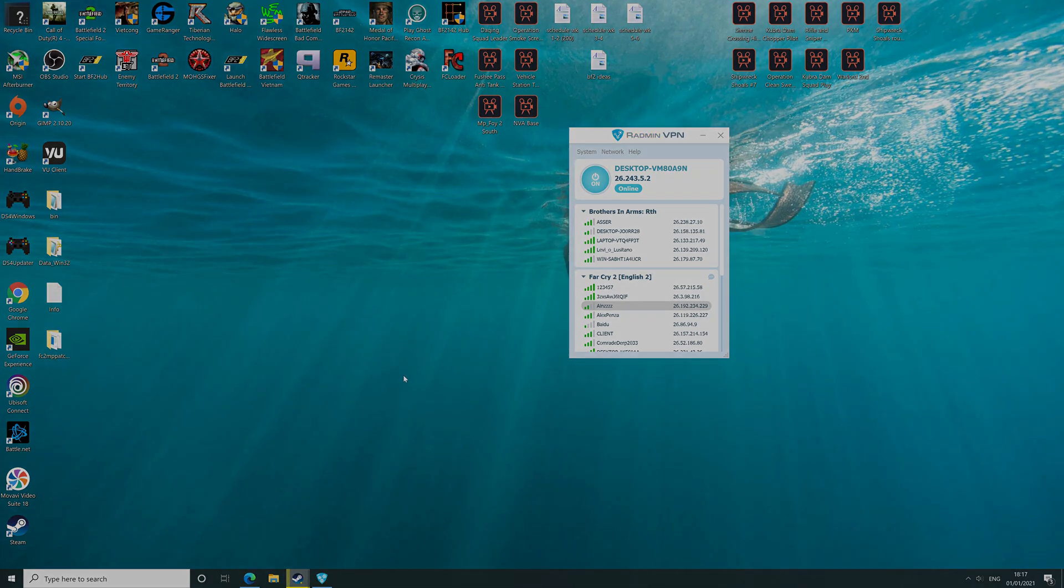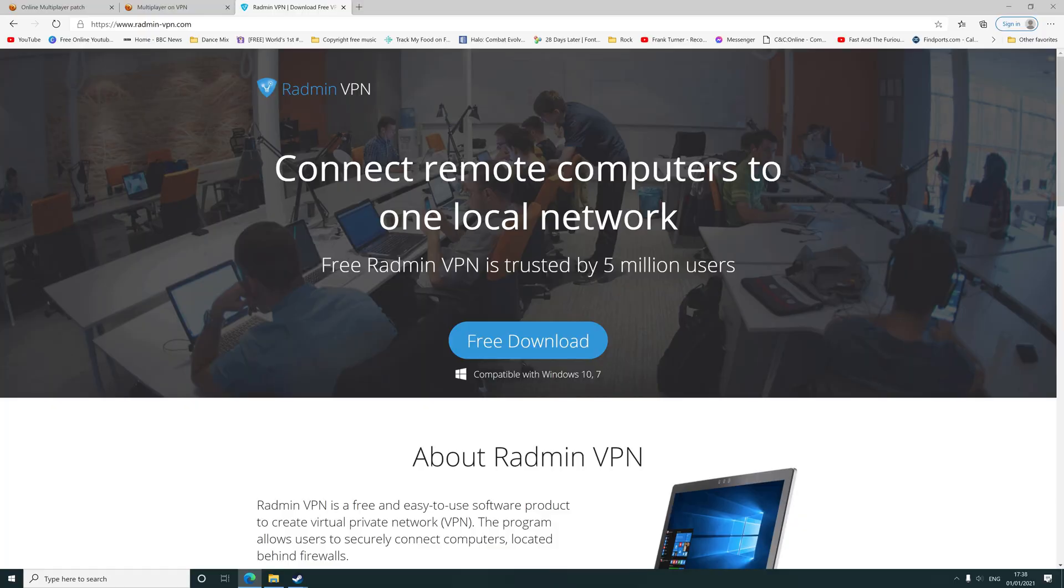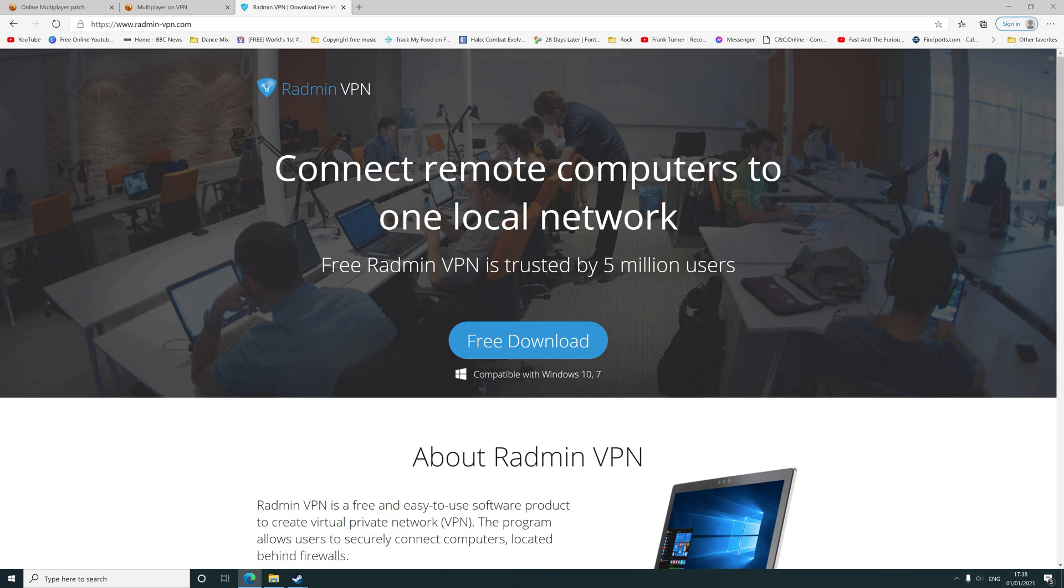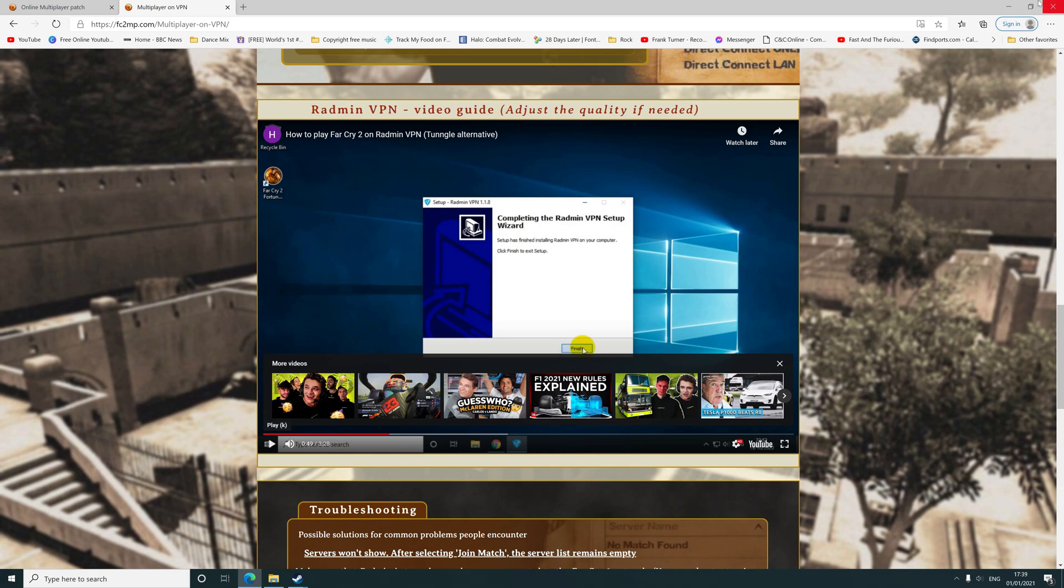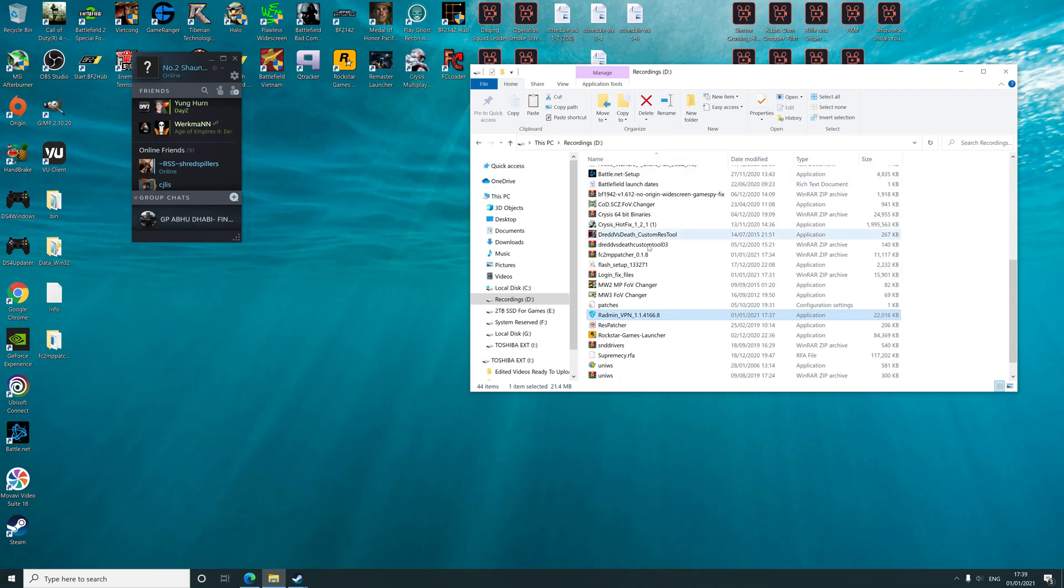Ubisoft has some issues with the network, so there's only this way to play at the moment as of recording of this video. You need to download Radmin VPN. Go to here, click on that. All links will be in description below. Click on free download.